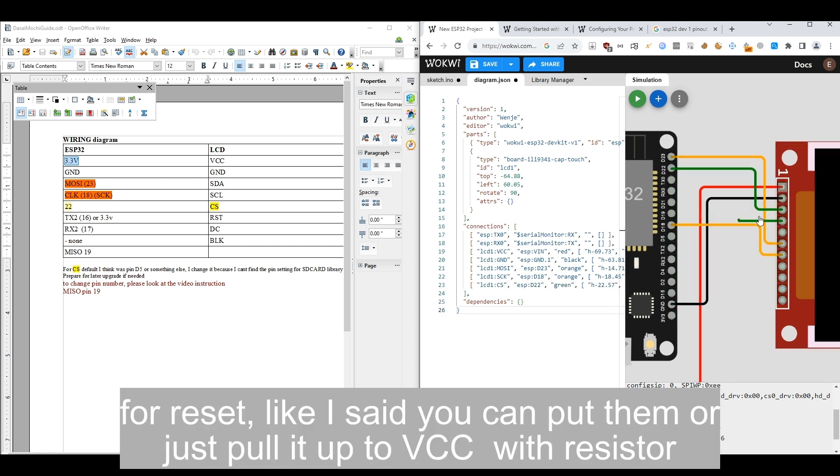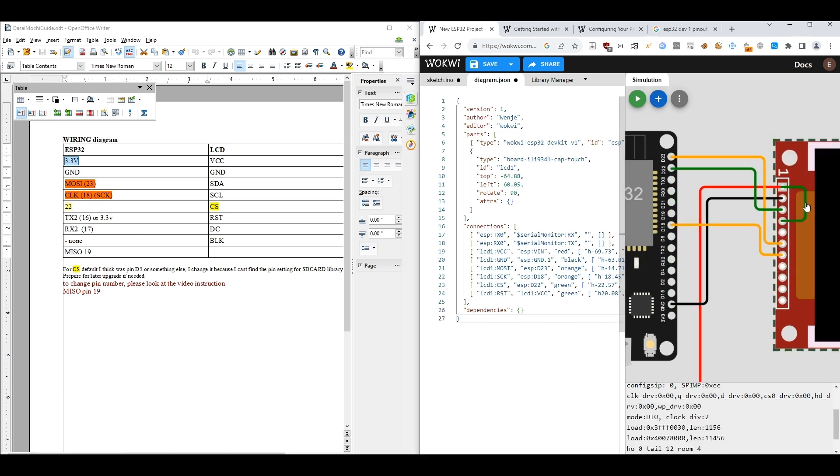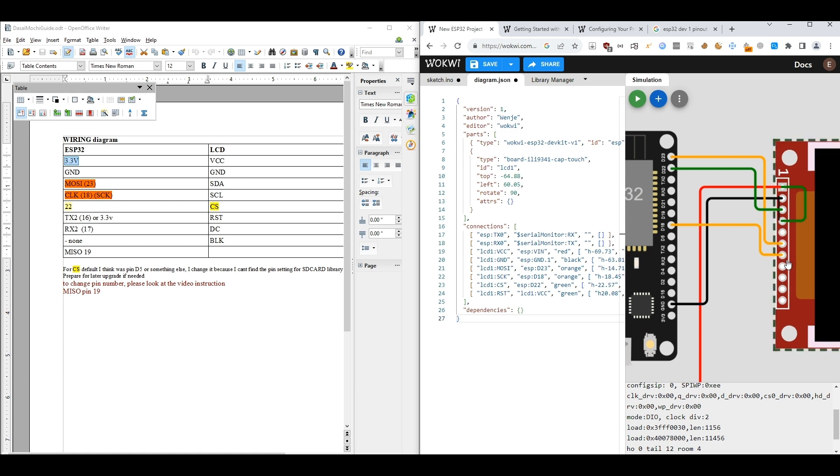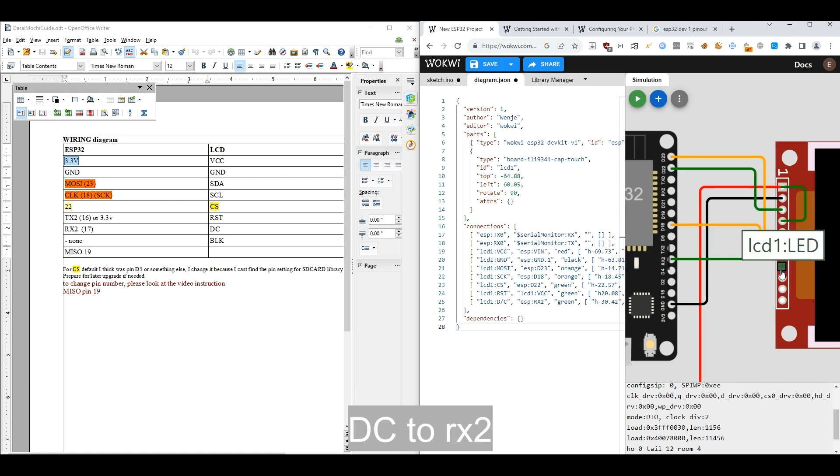For reset, like I said, you can put them or just pull it up to VCC with a resistor. DC to RX2.